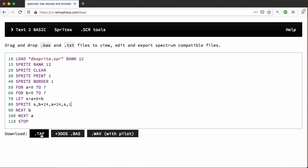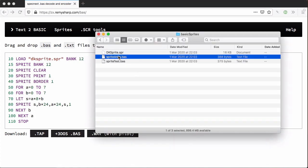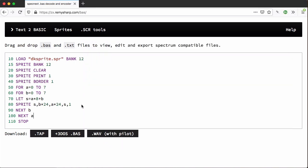I can download a TAP file which will work in an emulator or on the ZX Next. I can download it as the plus three DOS basic format which is what this is actually in and that will work on the microdrive. I can also download the audio if I want to play into the ear port.